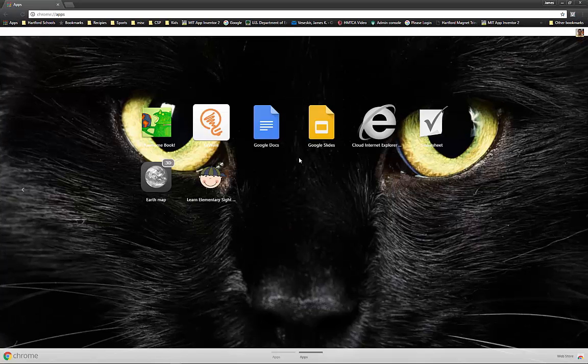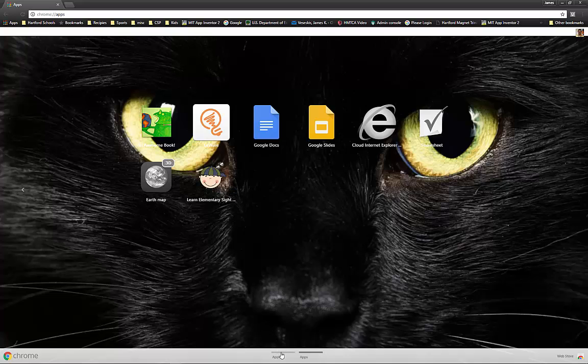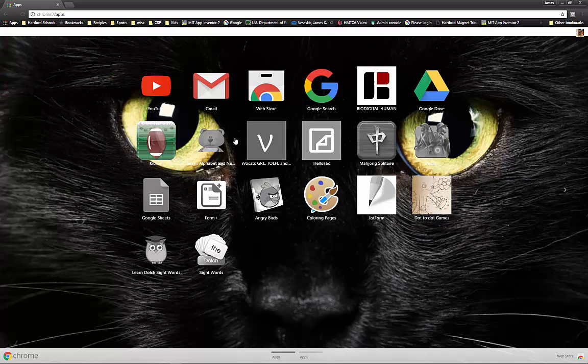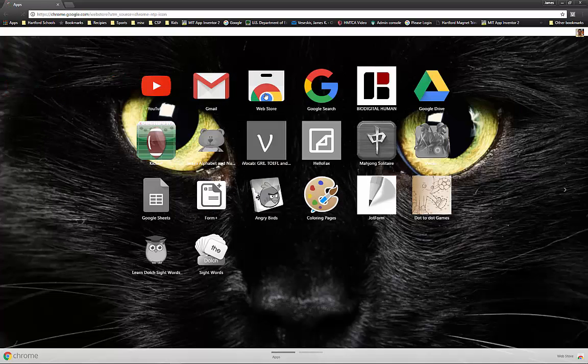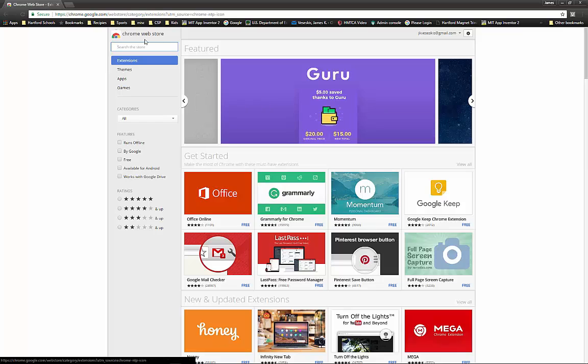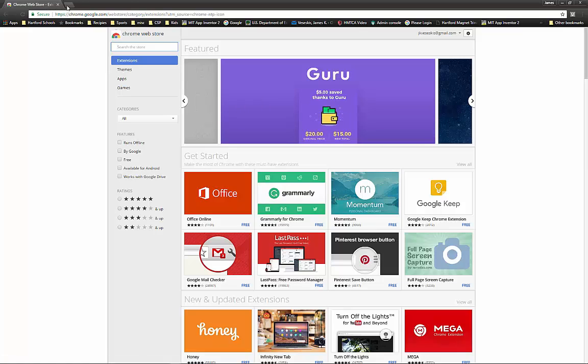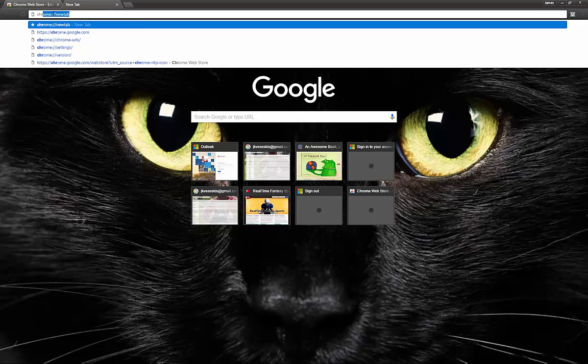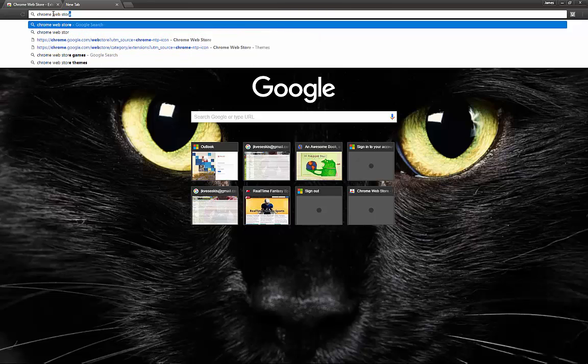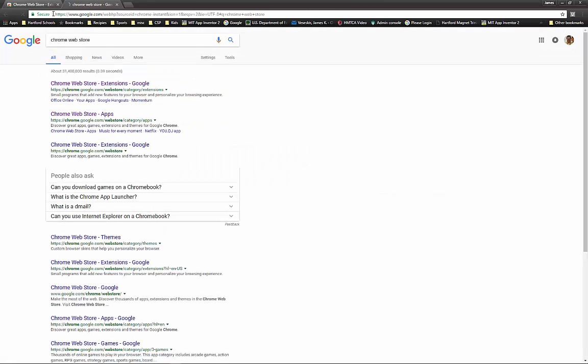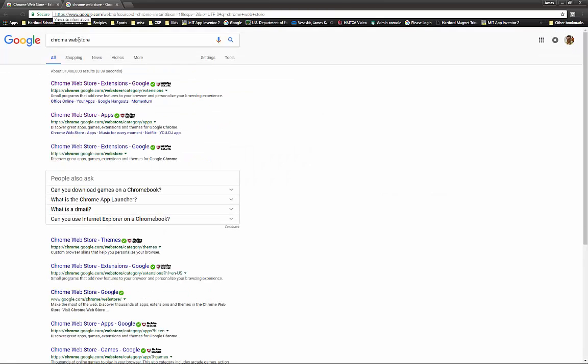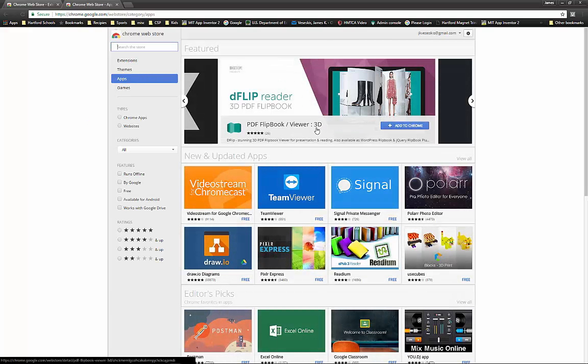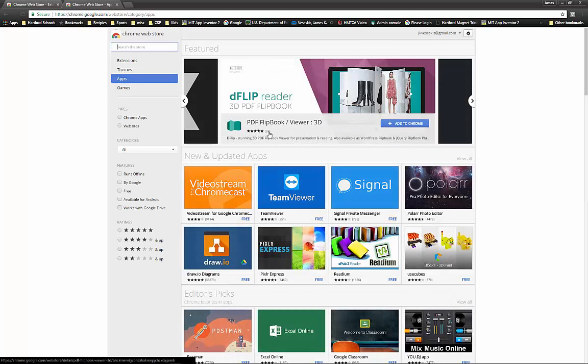Go to apps up here in the corner and find the web store. Chrome web store, or you can just type in Chrome web store, and we want apps. That takes you to the same way. Two ways to get there.